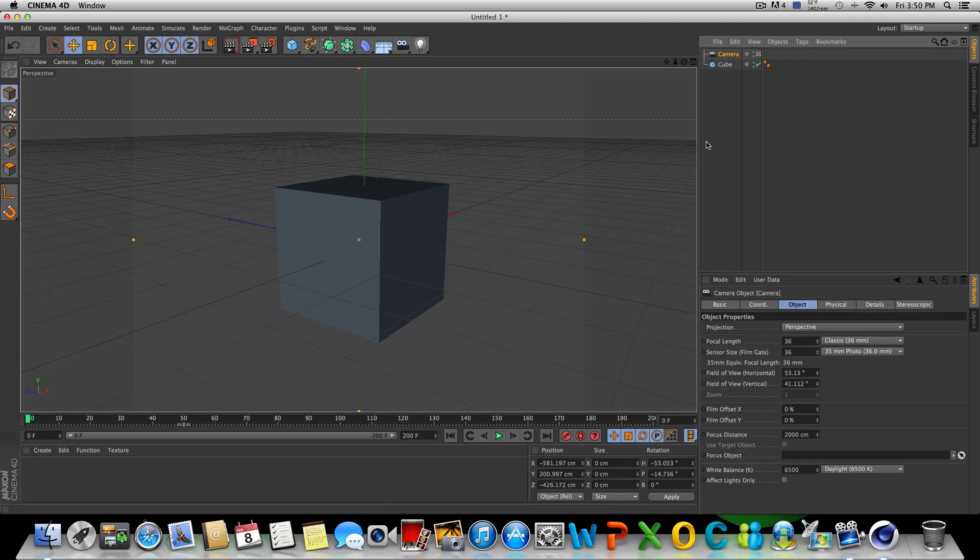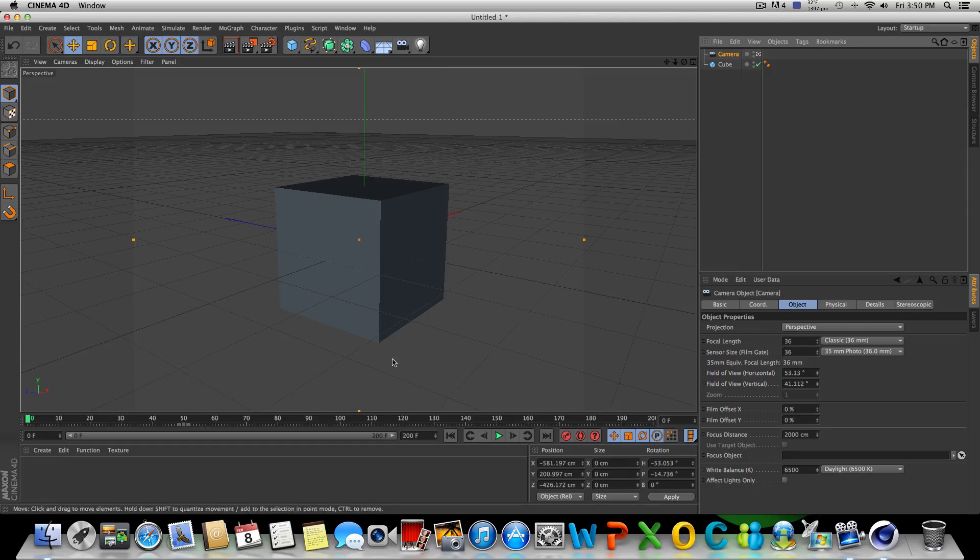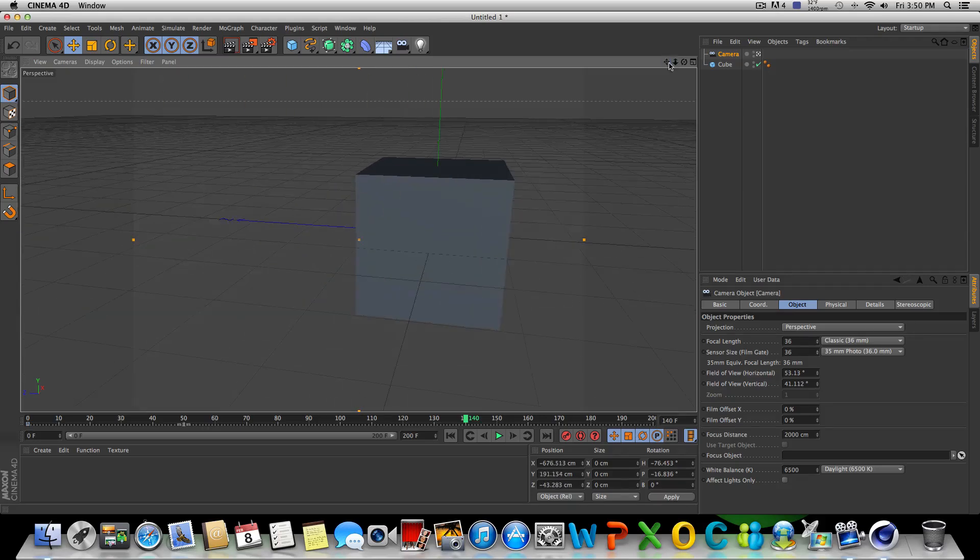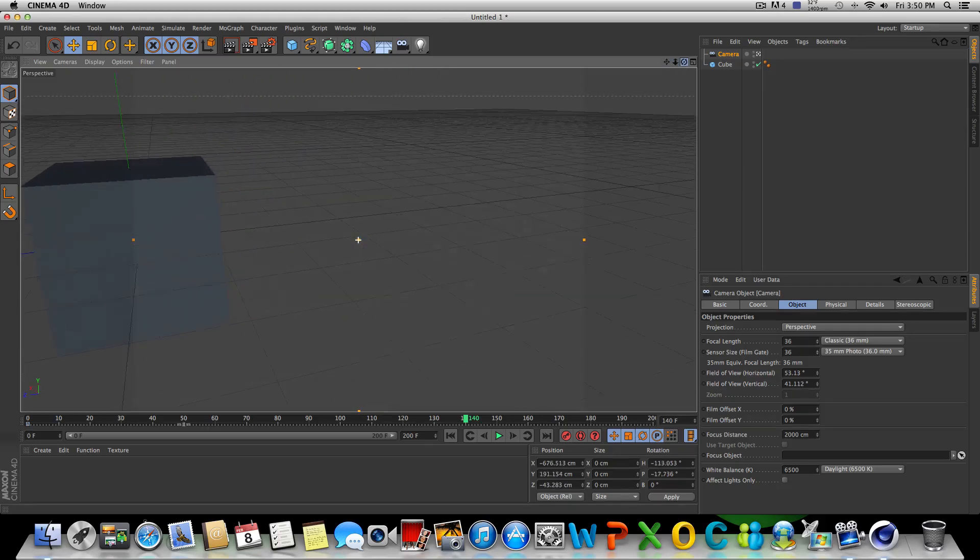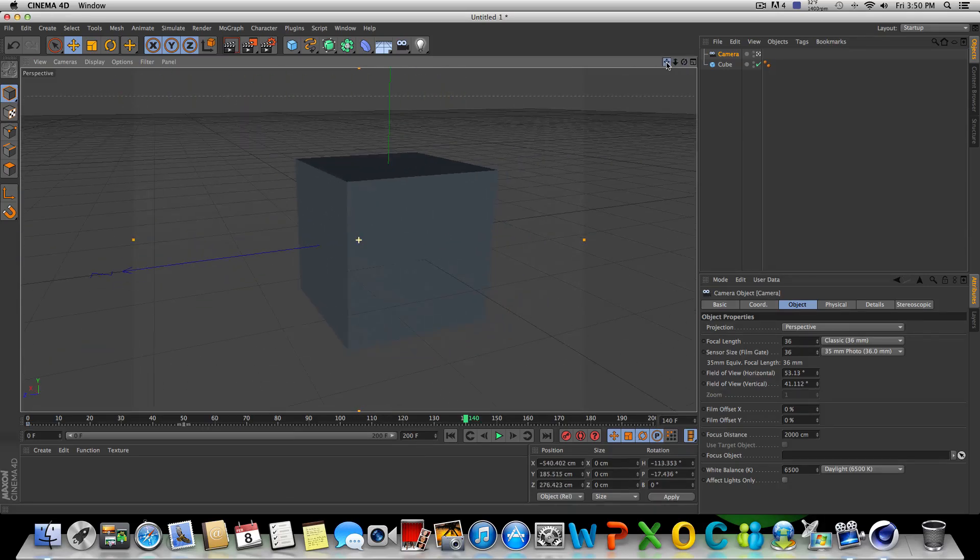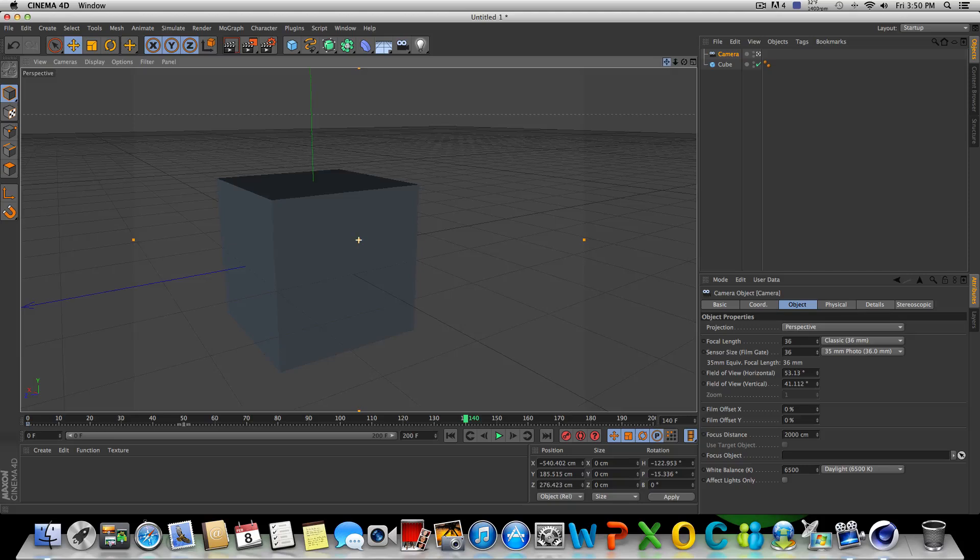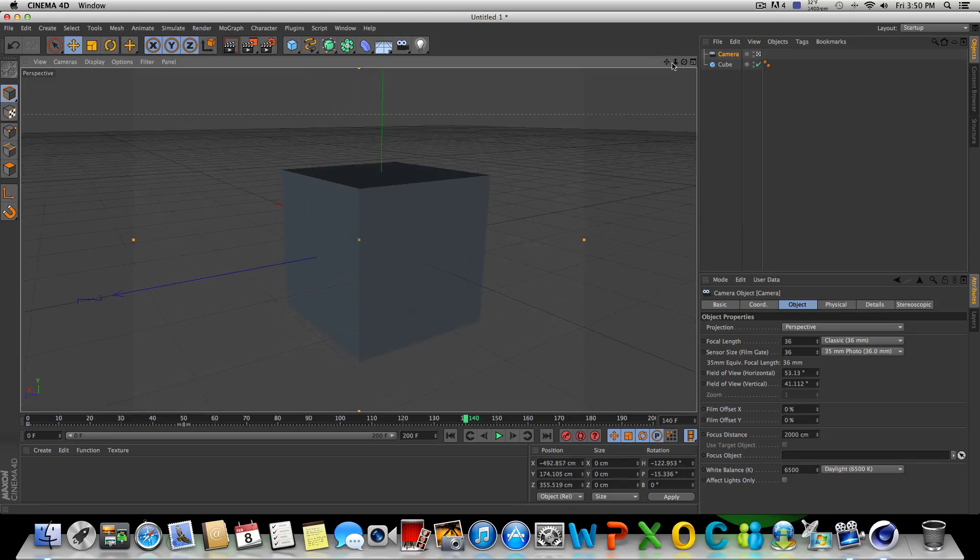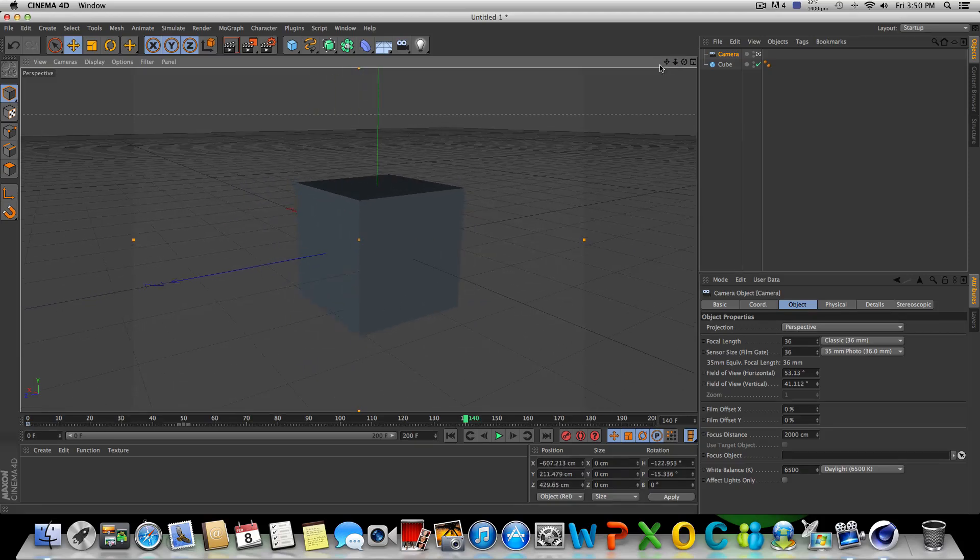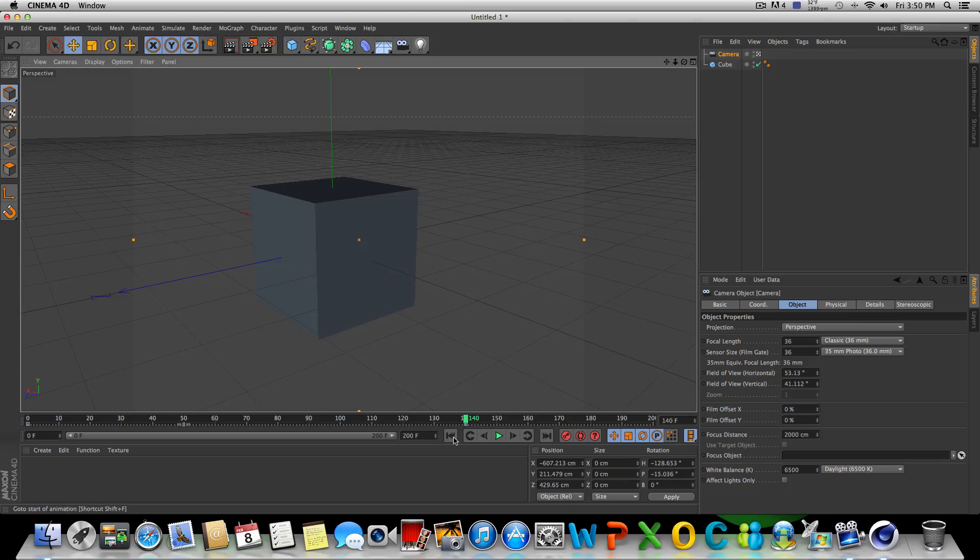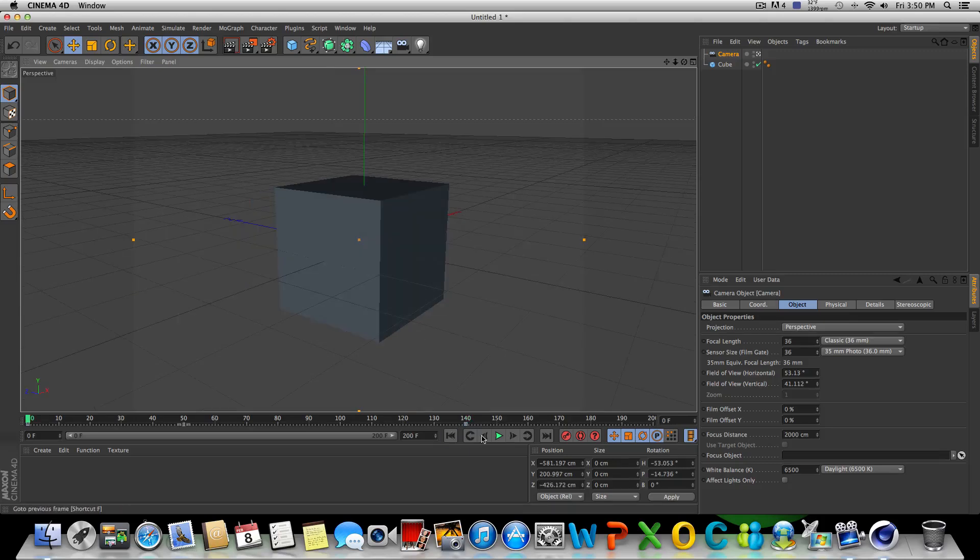The first way we're going to talk about animating cameras is using the keyframe option down here below the timeline. If I check the keyframe on right here, make a keyframe and we'll skip ahead to about frame 140 and let's go ahead and animate this camera a little bit. We'll do something pretty simple. Get it right there. We'll just keyframe that. If we go ahead and start this over from the beginning, we'll have a simple little camera movement.